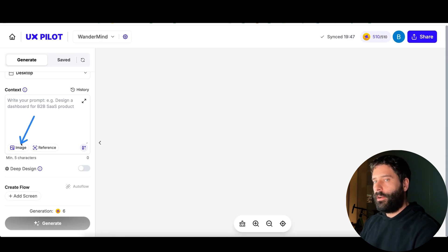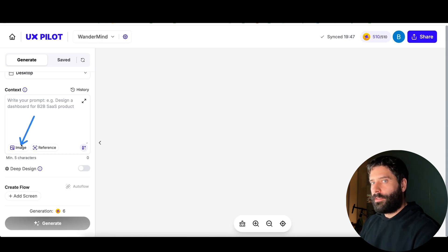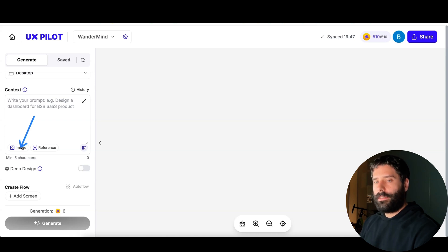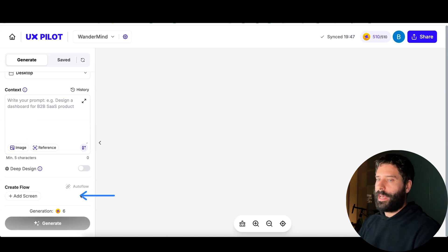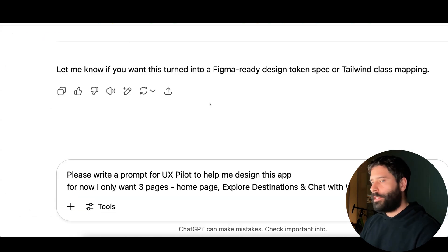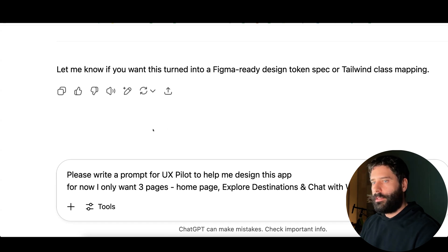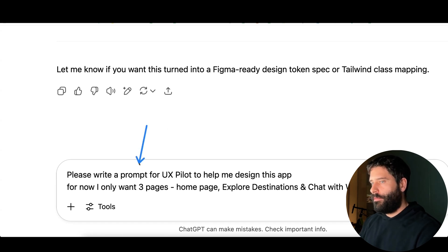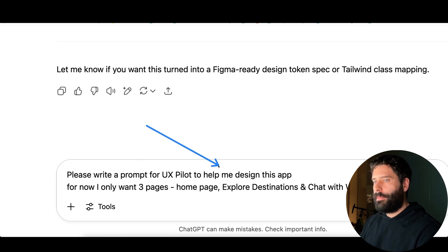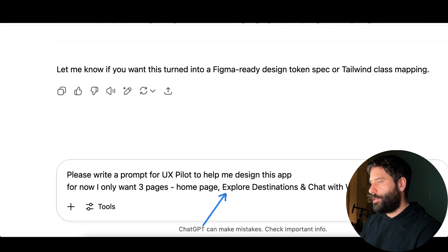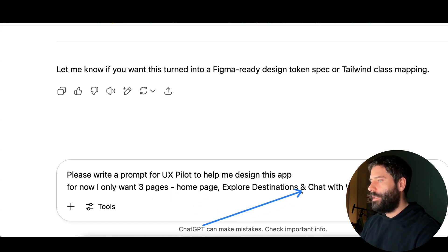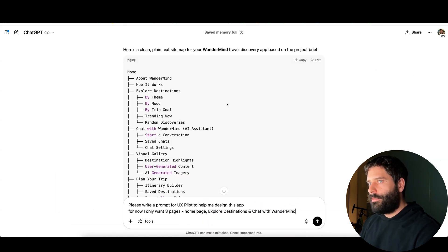This is where we're going to be prompting to actually create our app. Some cool things to know are that we can actually take that image from ChatGPT of our home page and any other pages that we generated and put them into here for context. And then over here we have the flow control which lets us add different pages into our app.